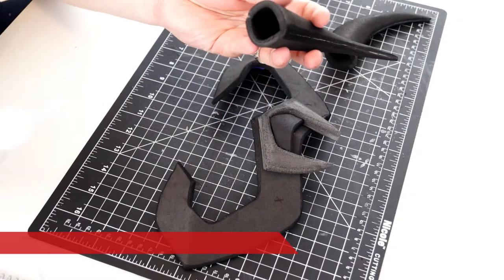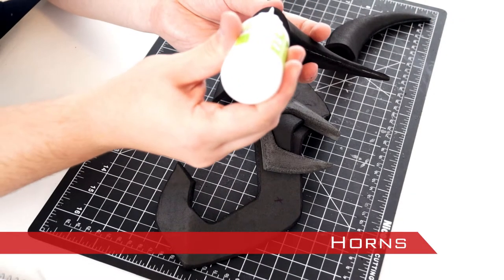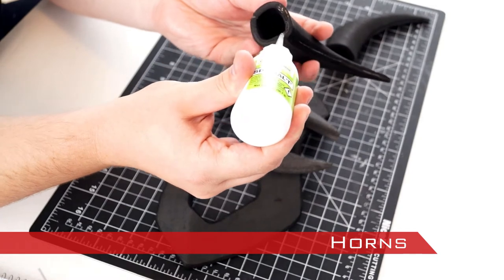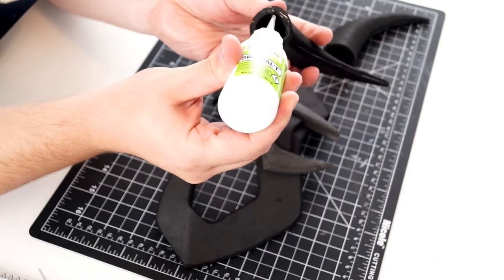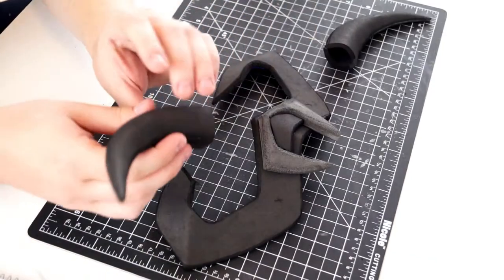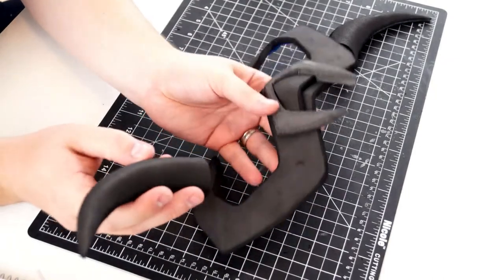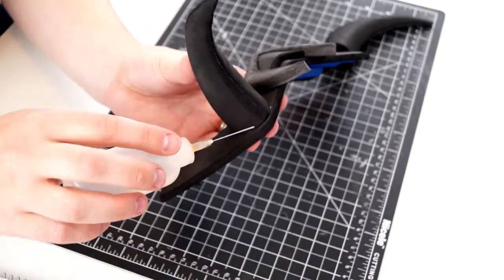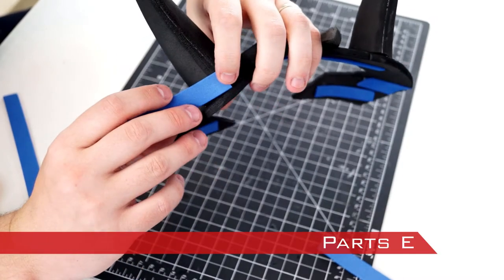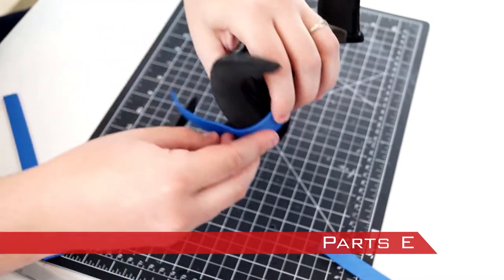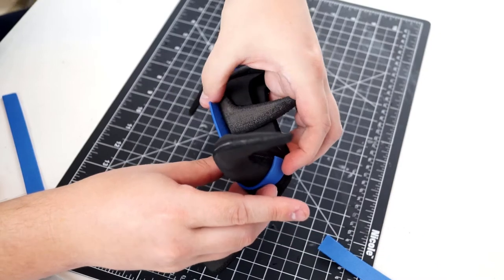The horns were glued into place with CA glue. The placements are marked with X's on the template. Parts E were glued around the base of the horns to hide where the horns meet part B.